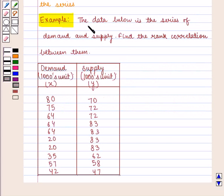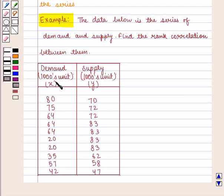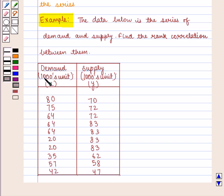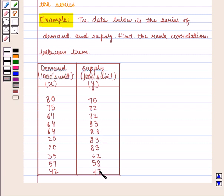Let us take an example. The data below gives Demand and Supply; find the rank correlation between them. Demand (in thousands, denoted x): 80, 75, 64, 64, 64, 20, 20, 35, 57, 42. Supply (also in thousands, denoted y): 70, 72, 72, 83, 83, 83, 83, 62, 58, 47.